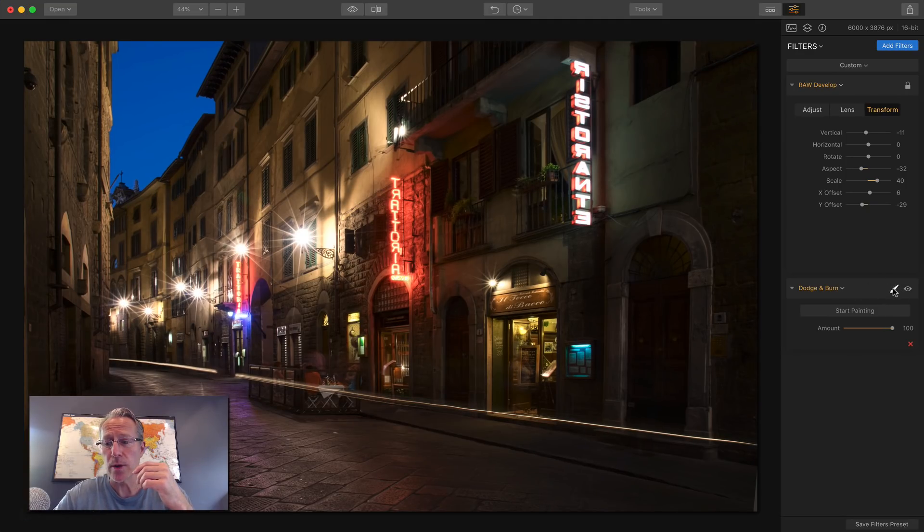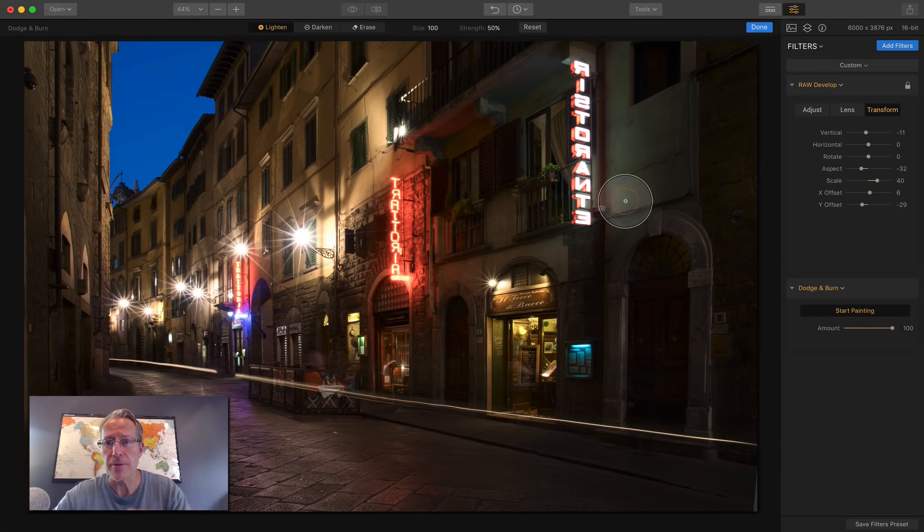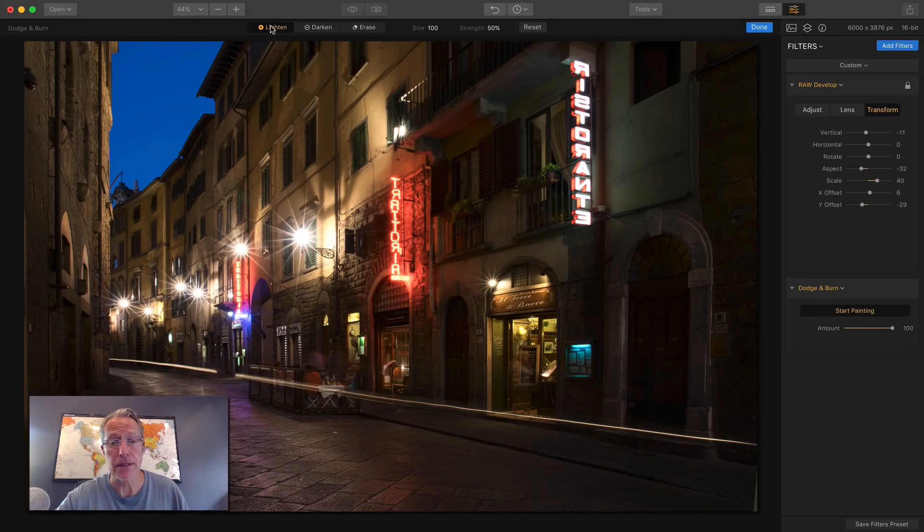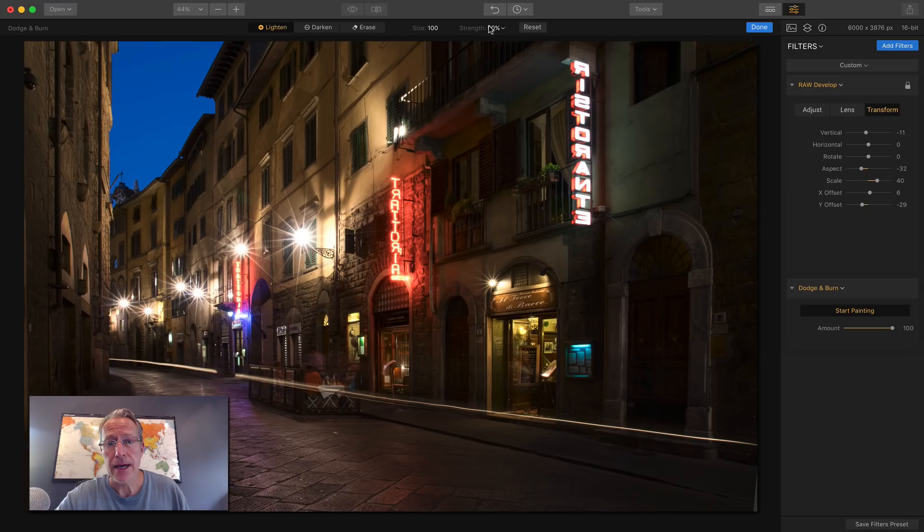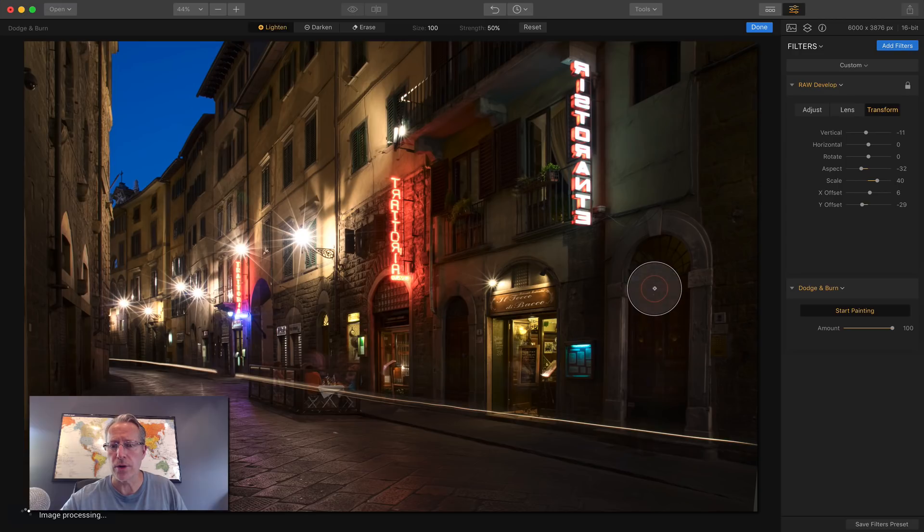Now if I wanted to lighten as well. Oops, not brush. I just say start painting and then come over here and I'm in lighten. And let's say leave it on strength of 50. Maybe I want to lighten that door. There you go. Brighten up the door. You can see that looks a little bit brighter.